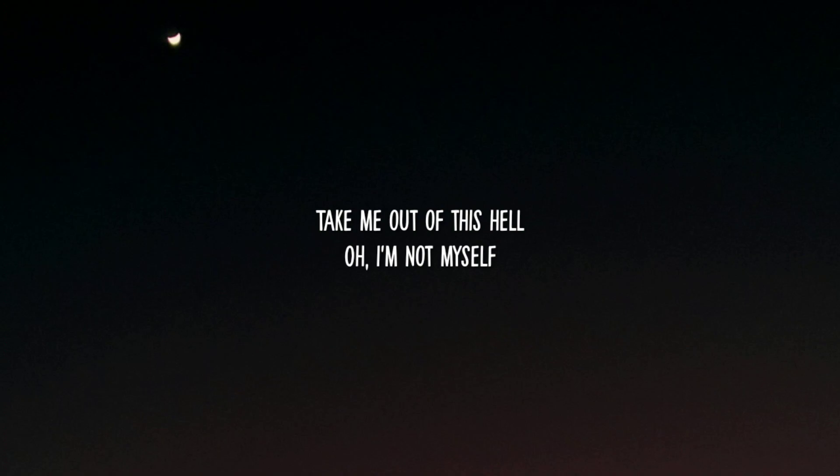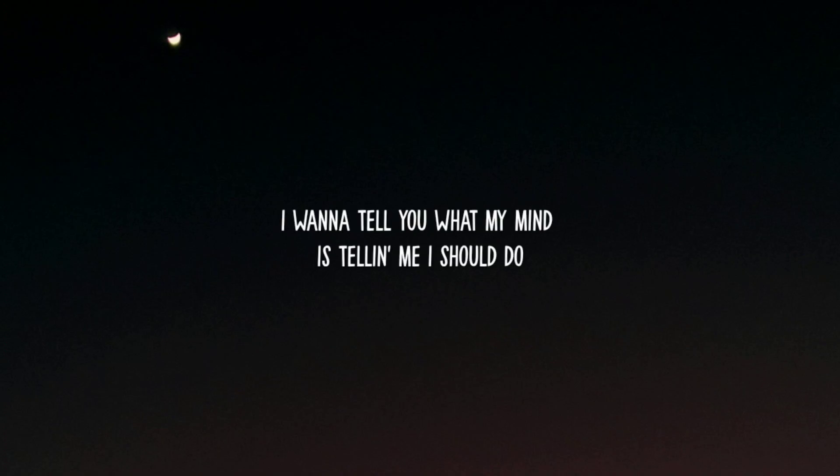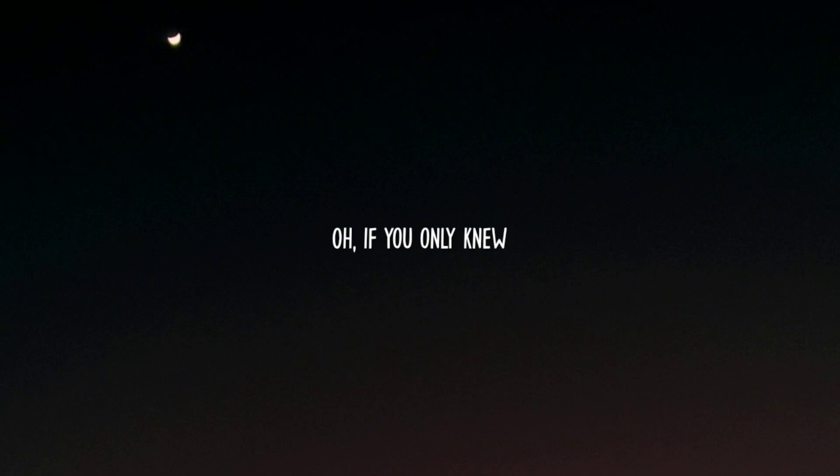Oh, if you only knew. I'm not myself, I'm not myself. I wanna tell you what my mind is telling me I should do, that I'm drunk and all alone in my room here tonight. I'm too sad to cry but I want to. Oh, if you only knew. To be honest with you, I need you.